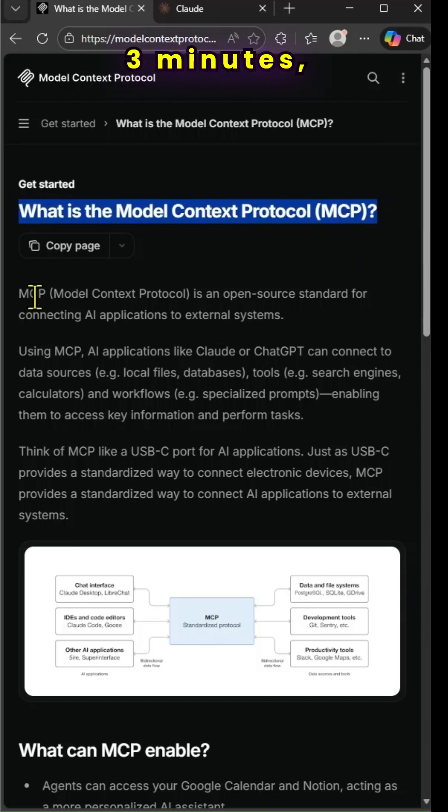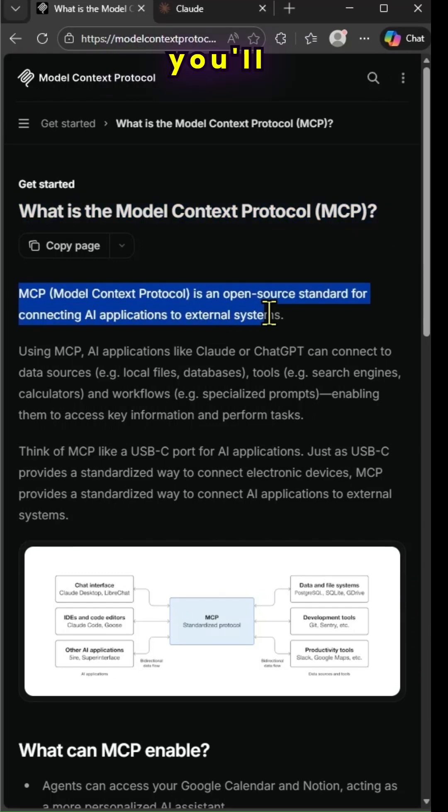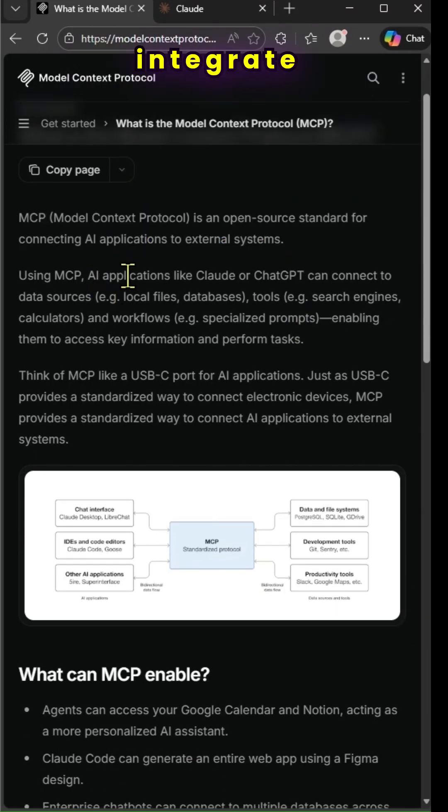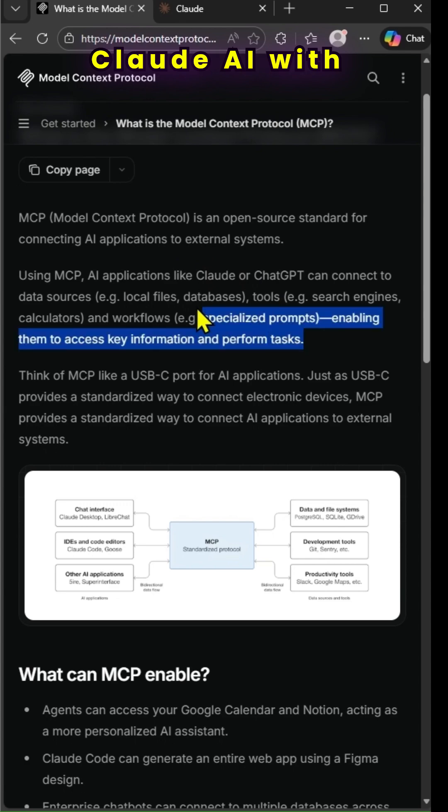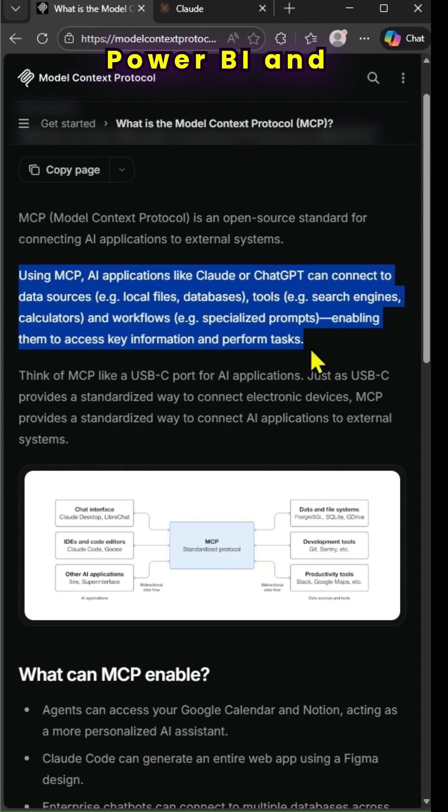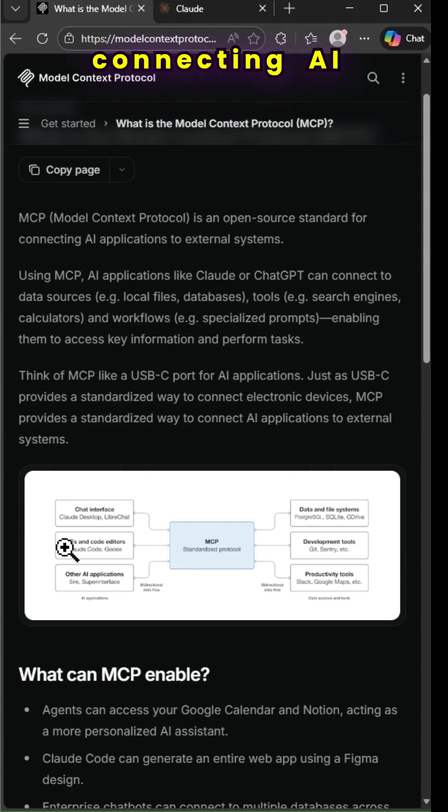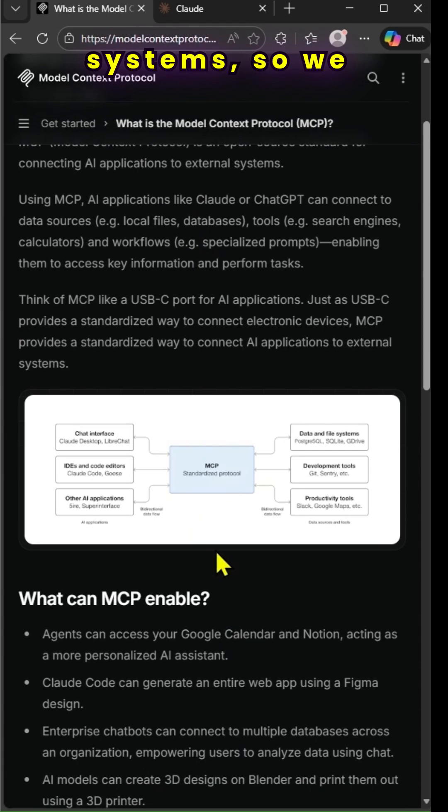In just under three minutes, you'll understand how you can integrate Cloud AI with Power BI. MCP is an open source standard for connecting AI applications to external systems.